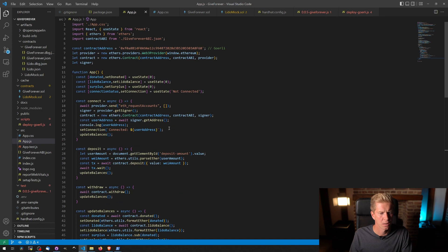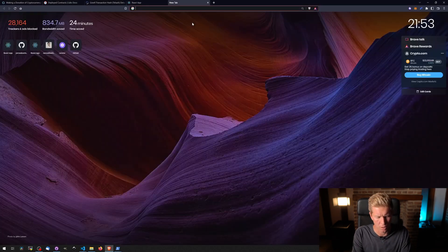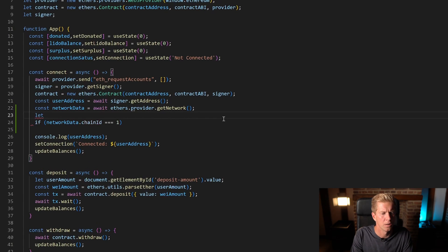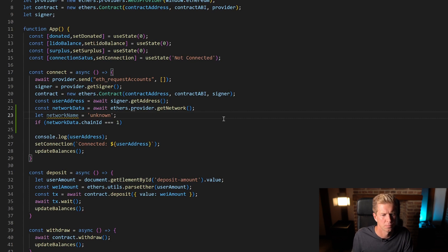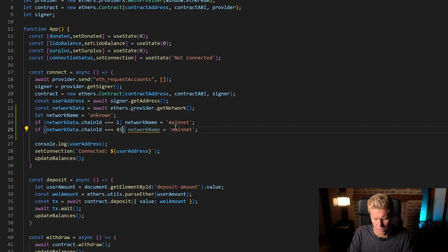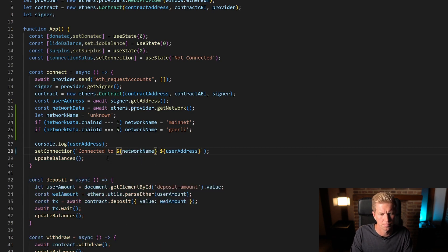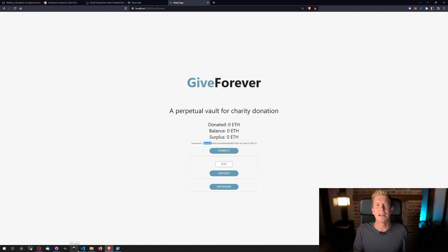In the connect function I'm going to get the network data. For mainnet I'm pretty sure the chain ID is one — let's go to chainlist just to double check. Yes, it's chain ID one. So let network name equals unknown, and if mainnet, name equals mainnet. The chain ID for Gorelli is number five and I can detect that as well. So now we've figured out if we're connecting to the Gorelli testnet or the Ethereum mainnet.